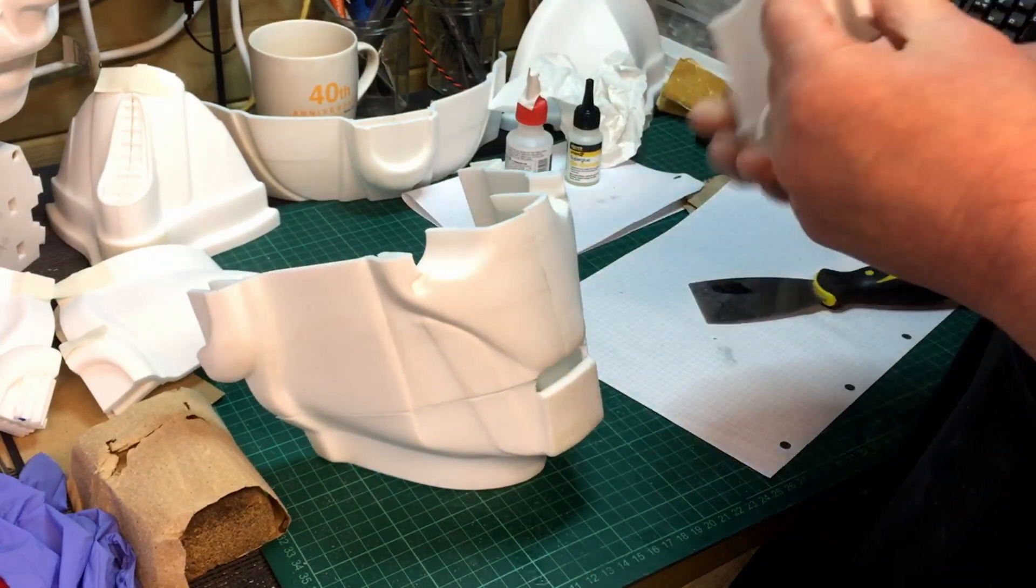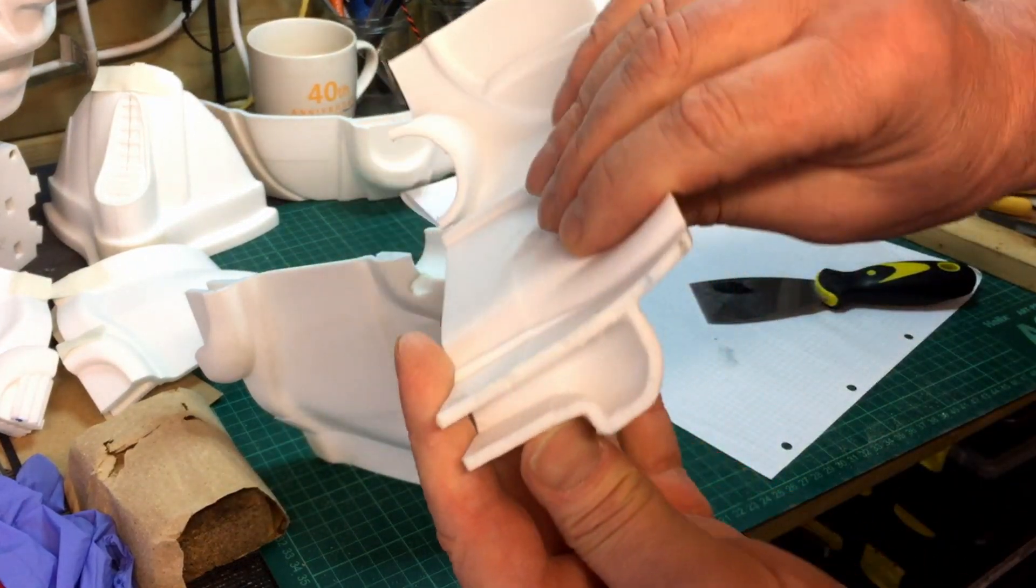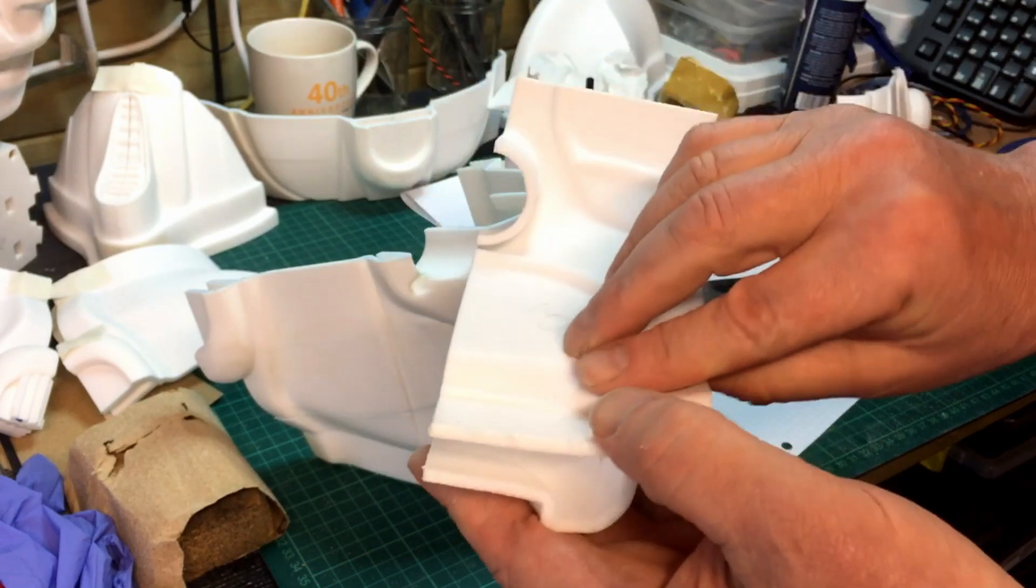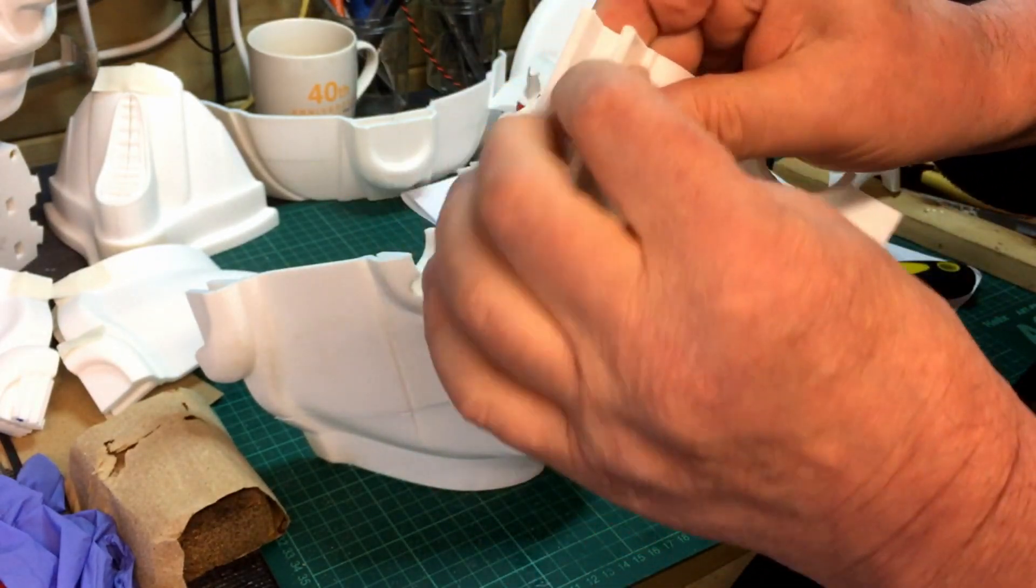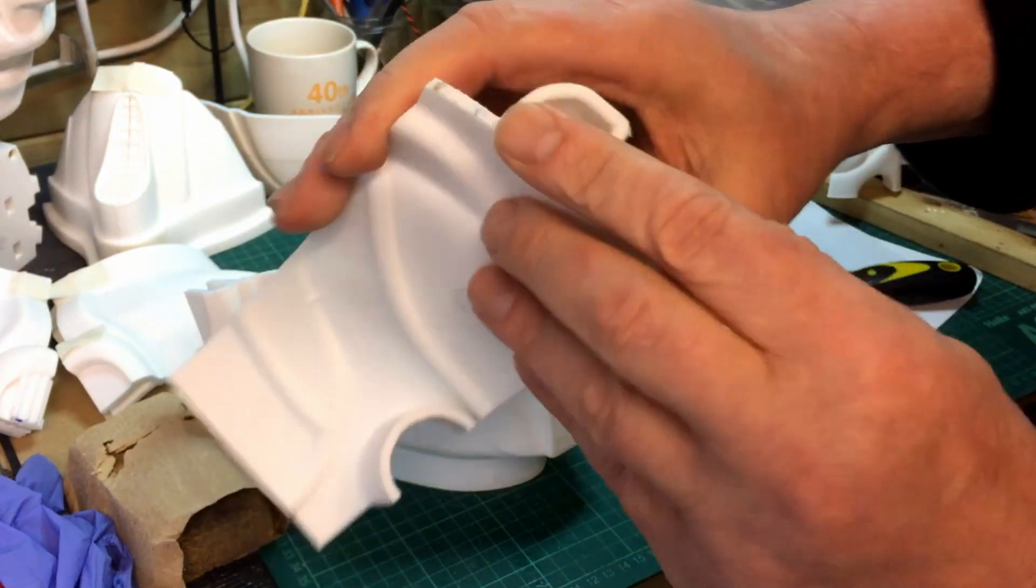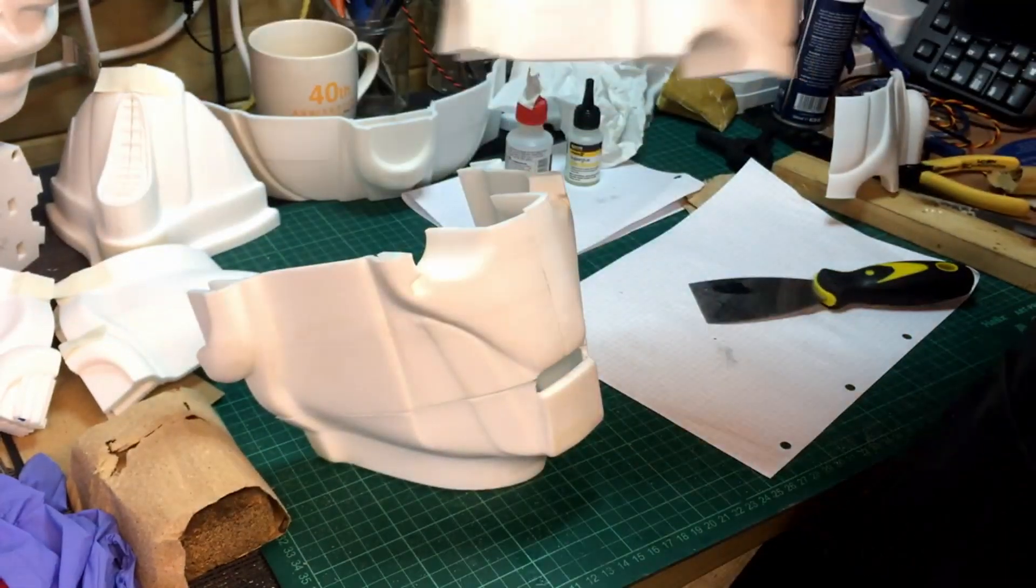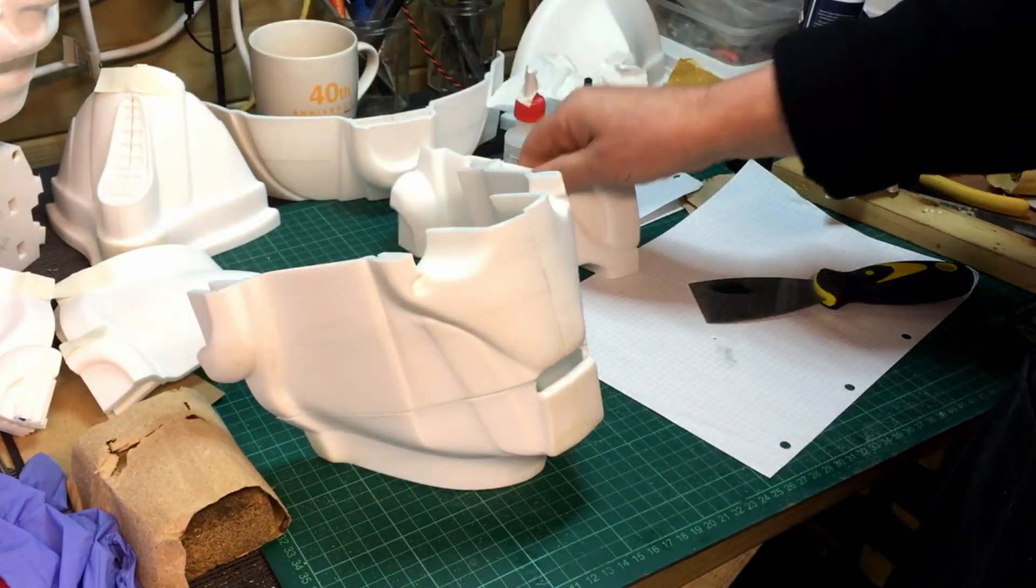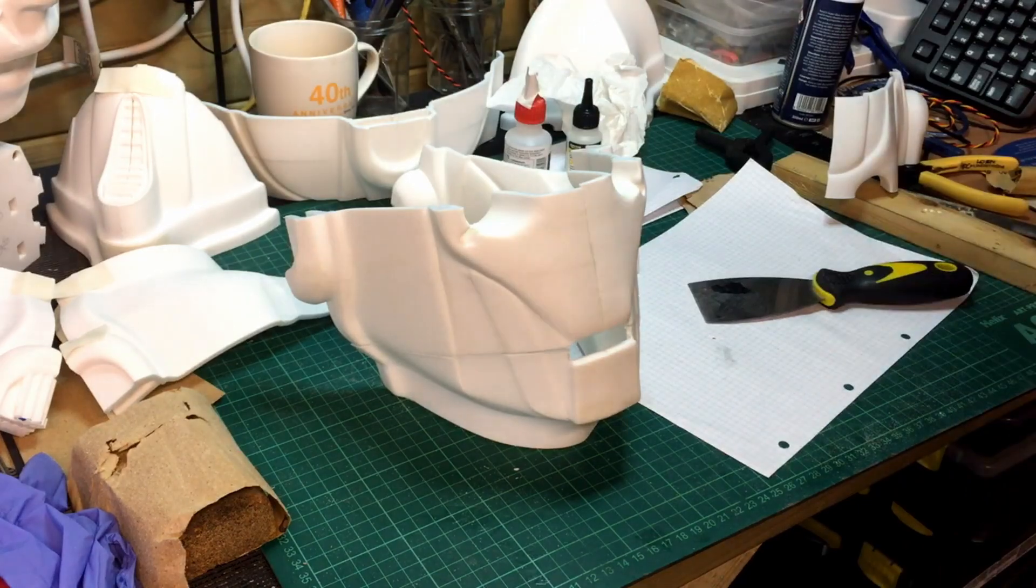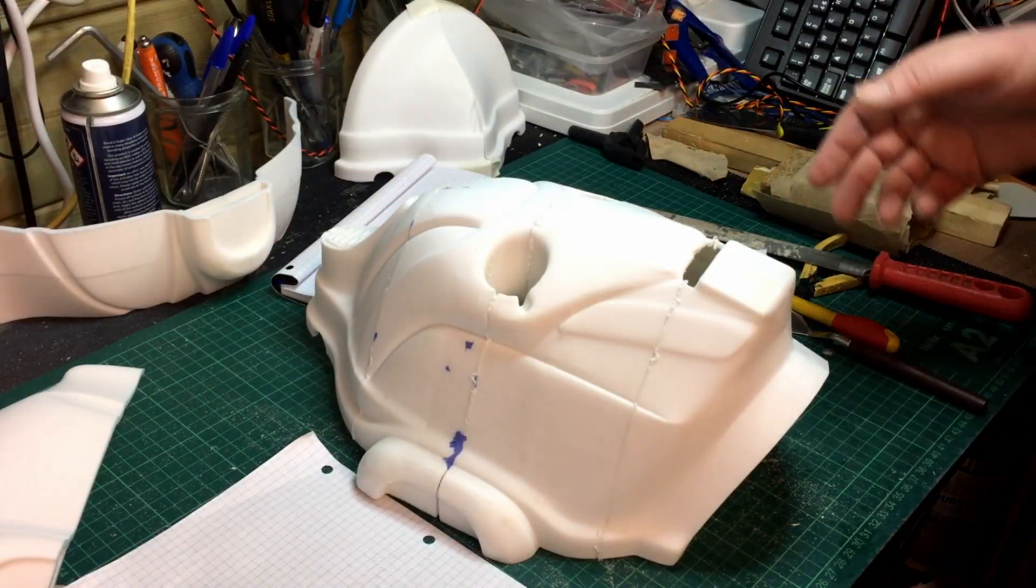That was a bit of a momentary panic, but that de-gluer, de-super-gluer has worked perfectly so that's actually fine. I can glue that back in the proper way, so a disaster avoided.